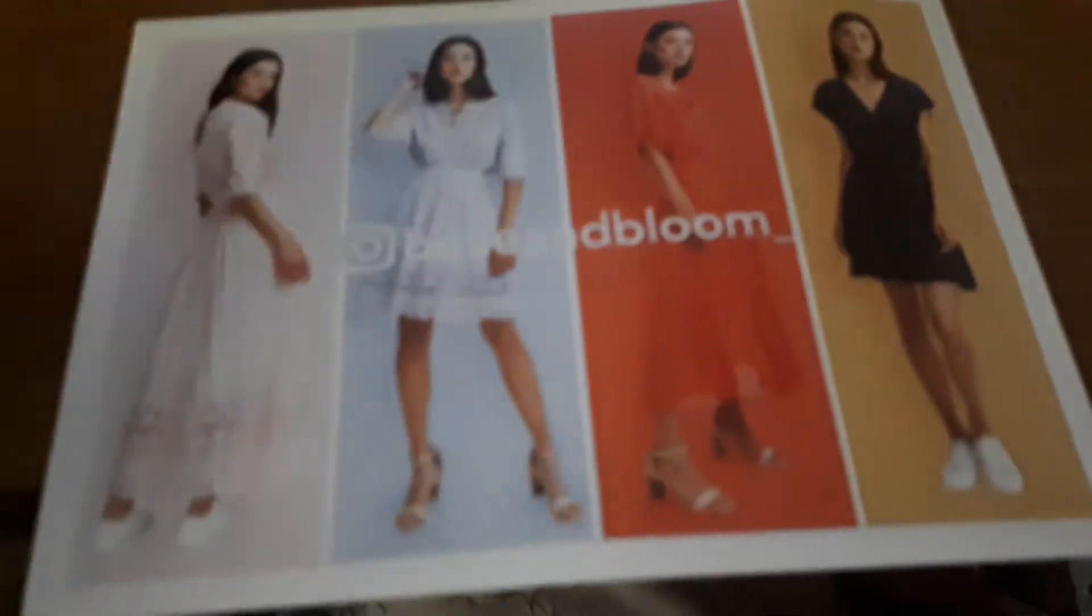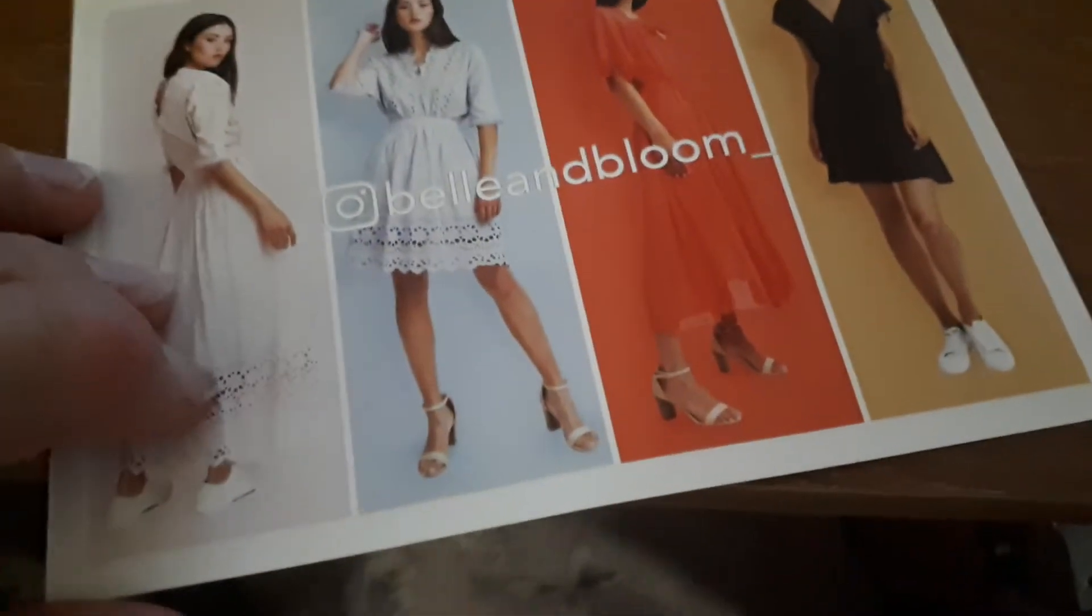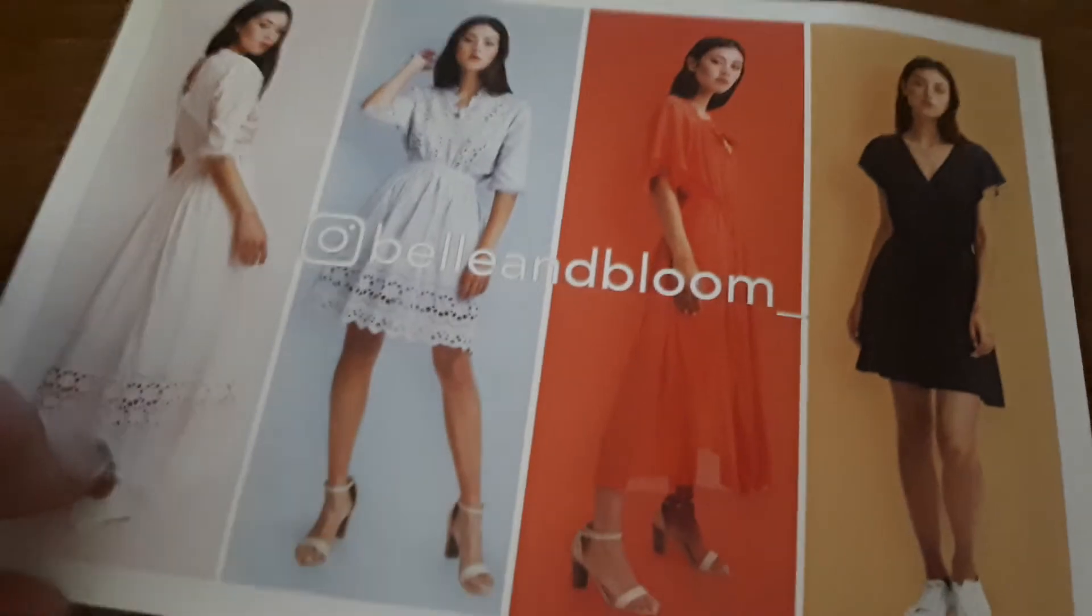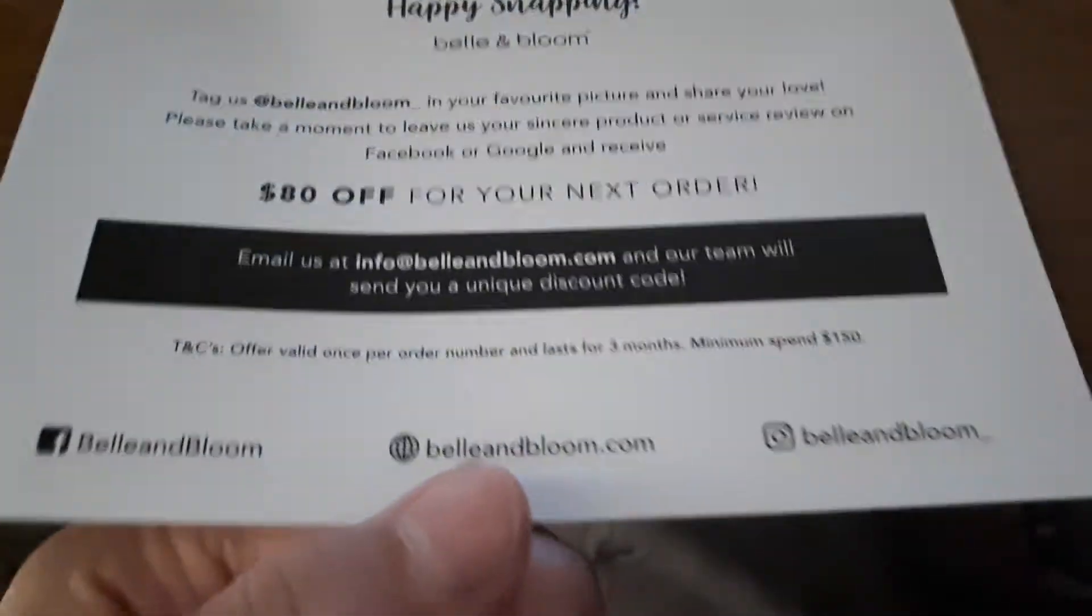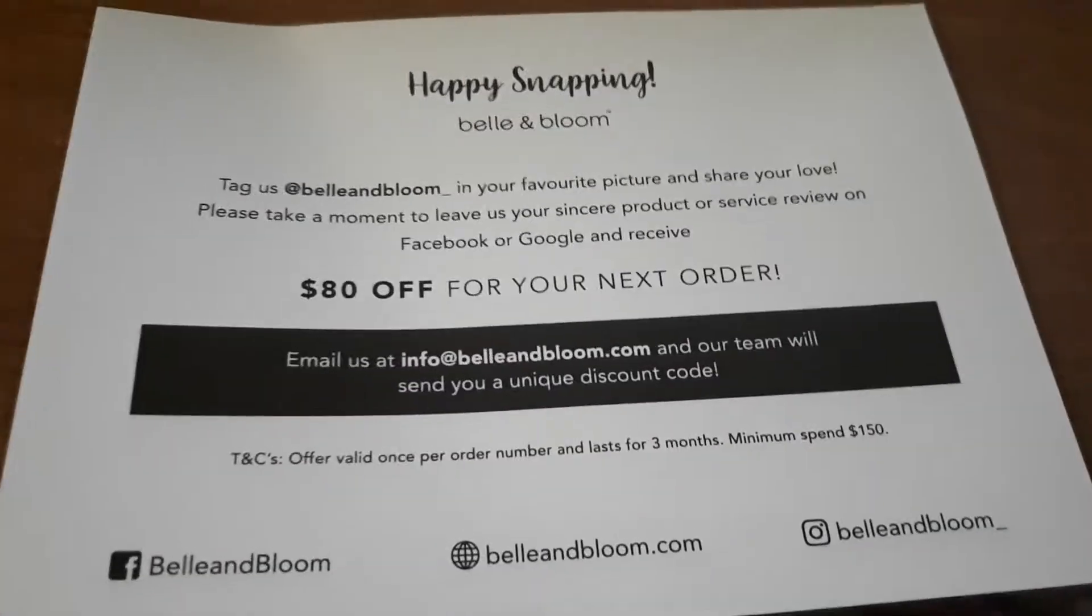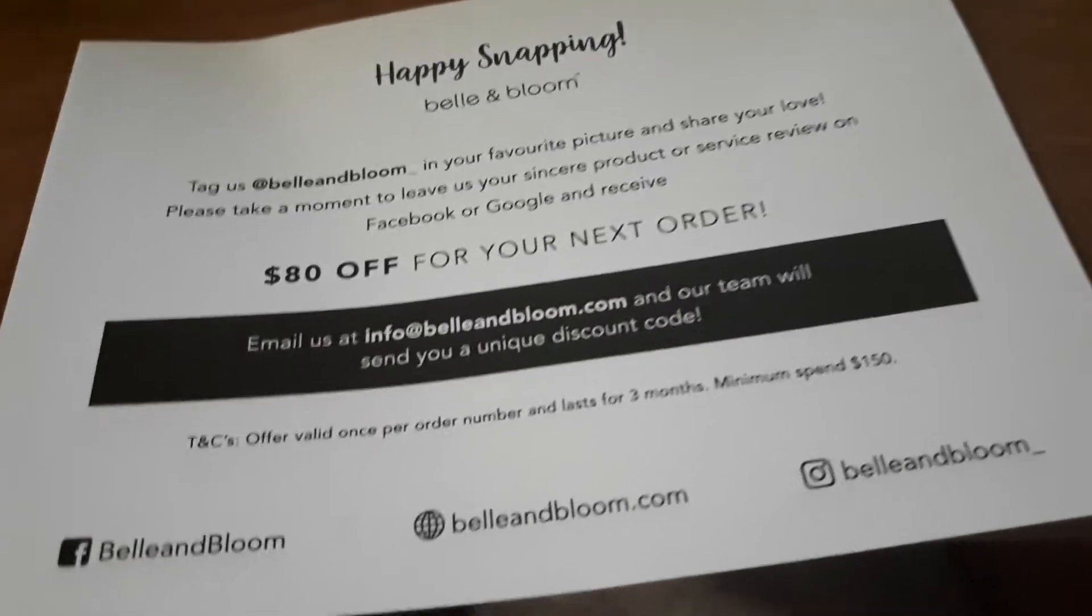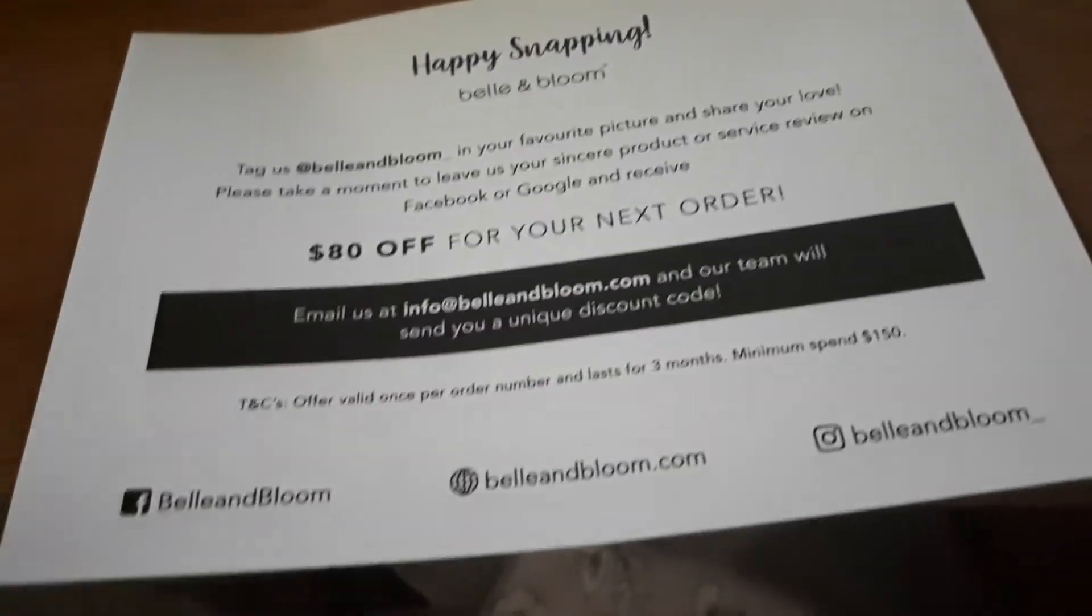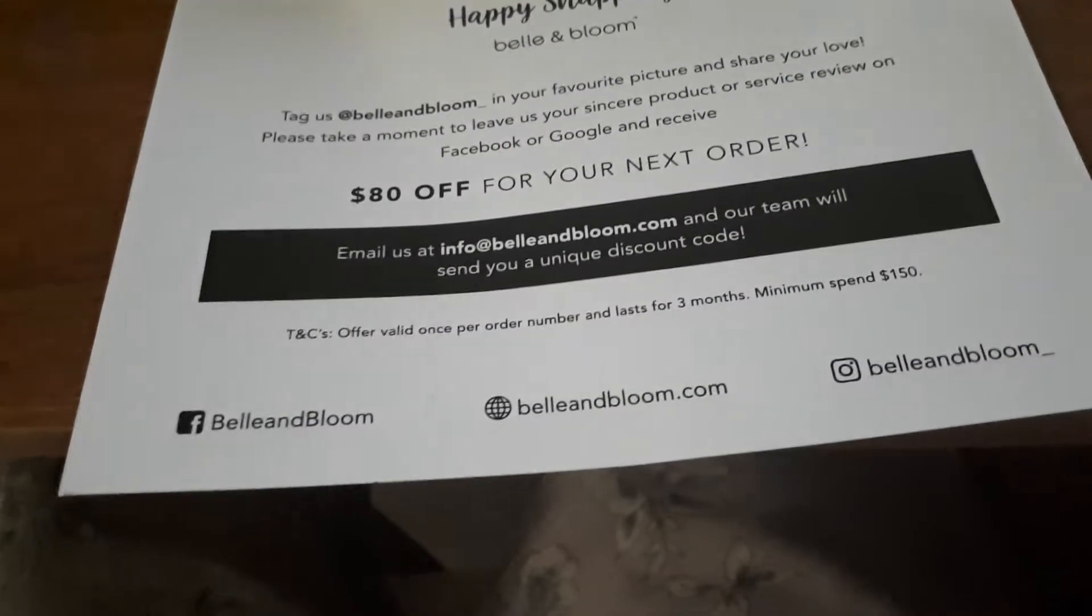So I was going to use this certificate of $80 off at Belle in Bloom, but they're quite expensive and the website isn't the easiest to navigate. The additional item I was going to buy to make it up, because you need to spend $150 or over...